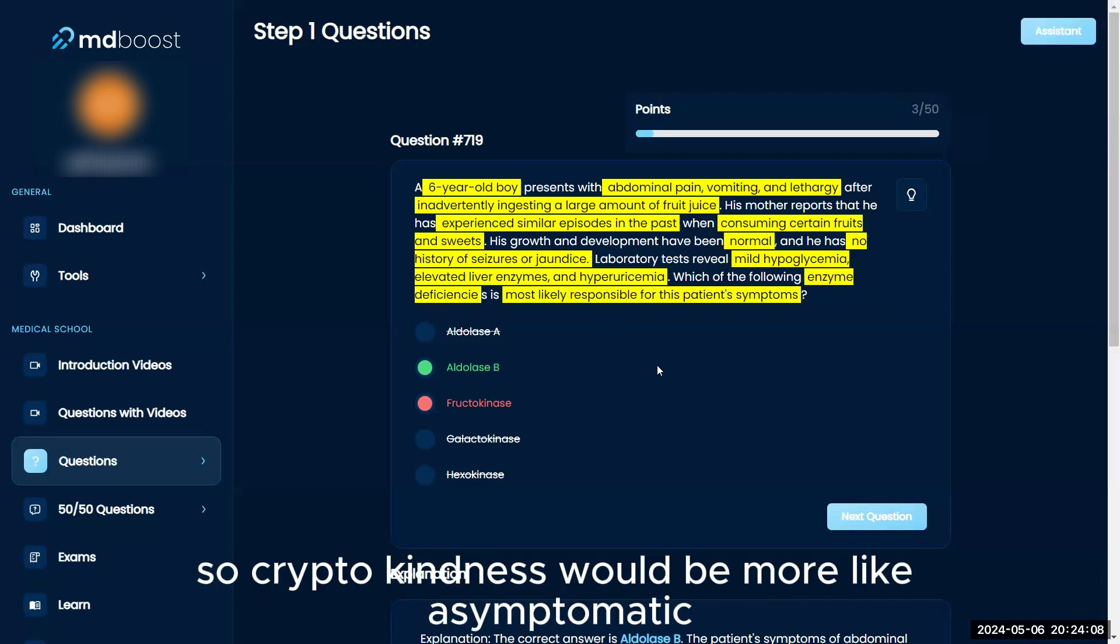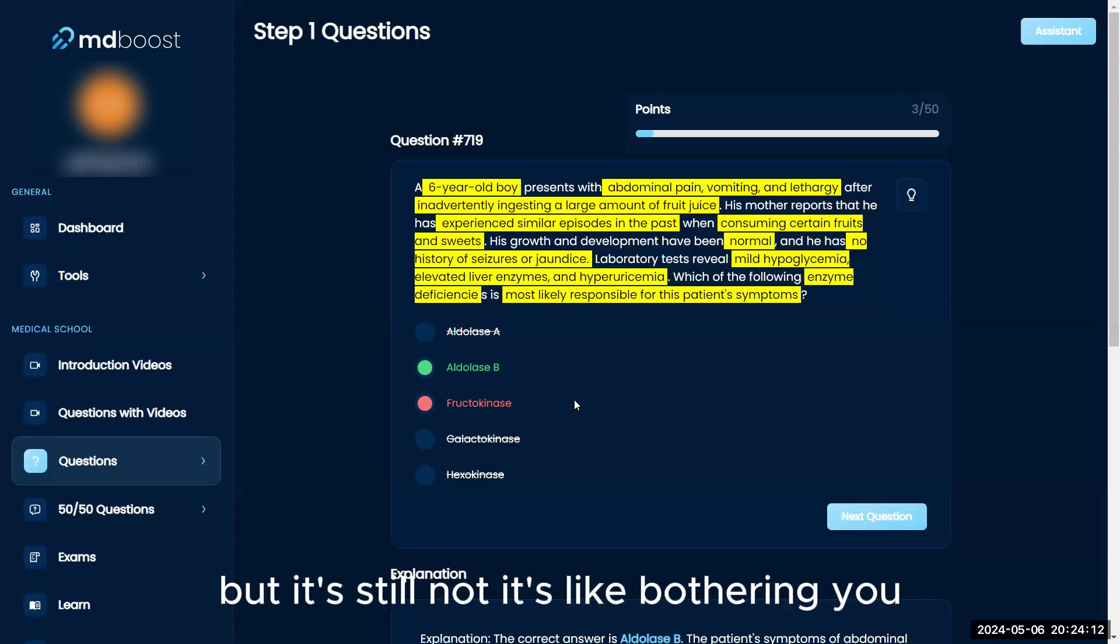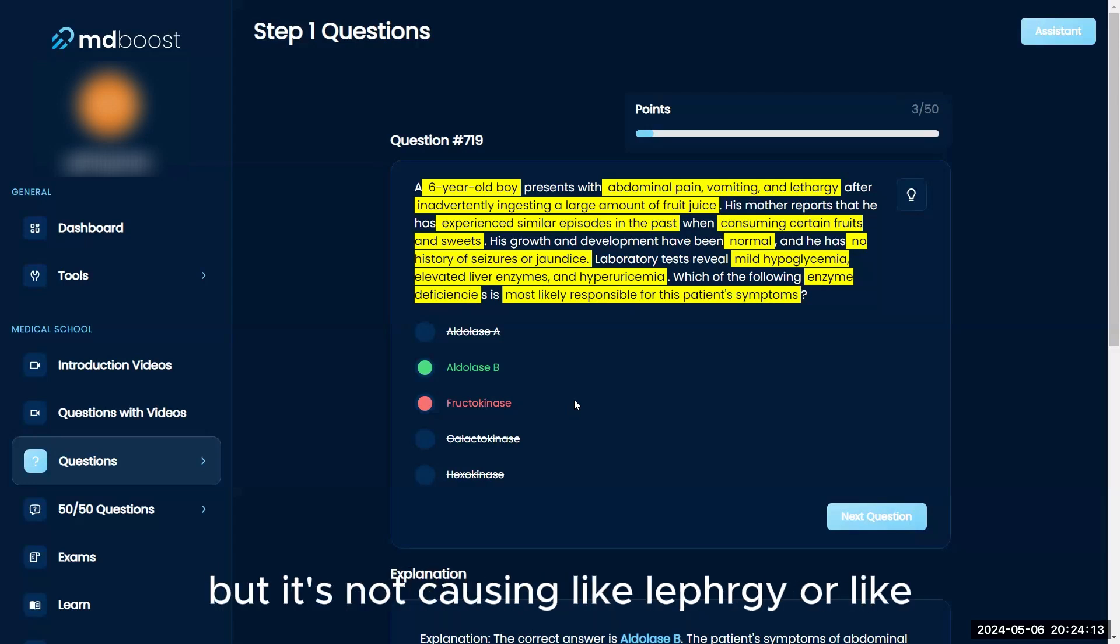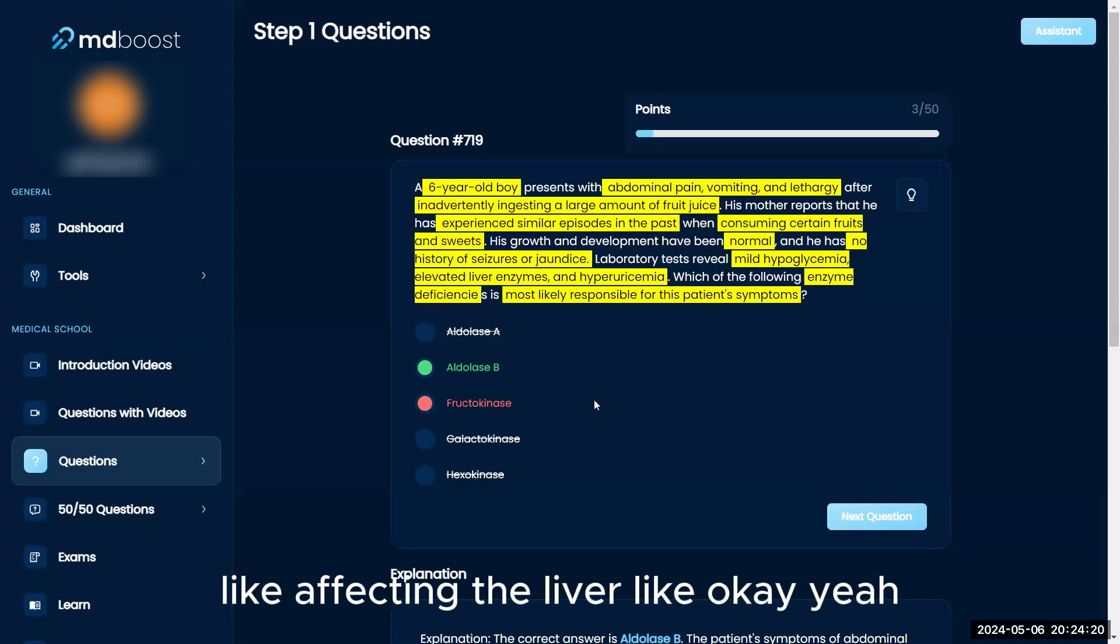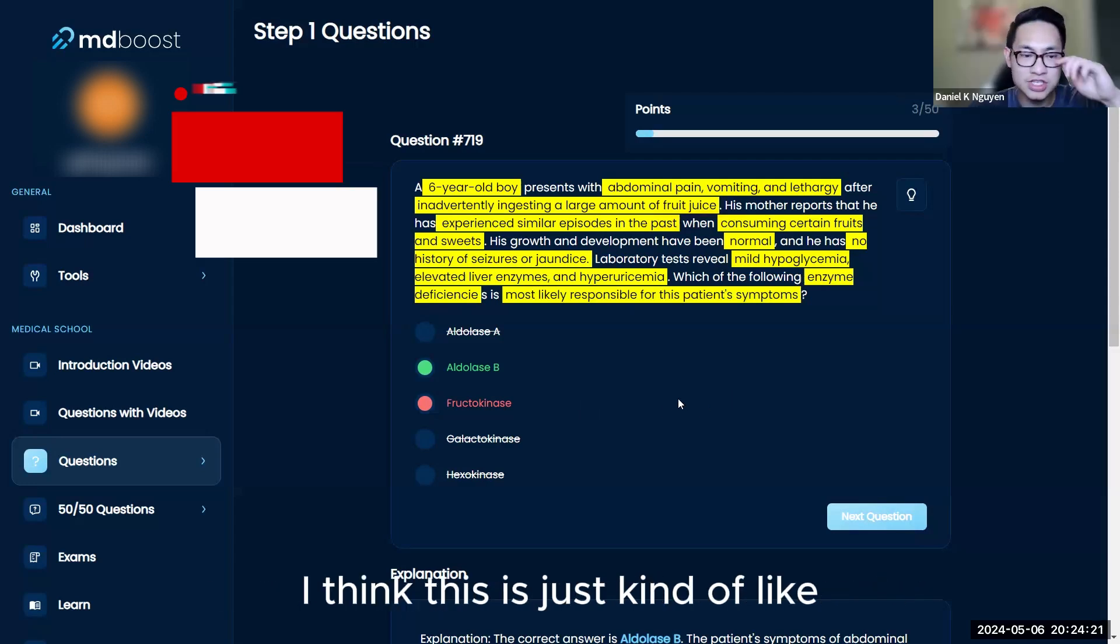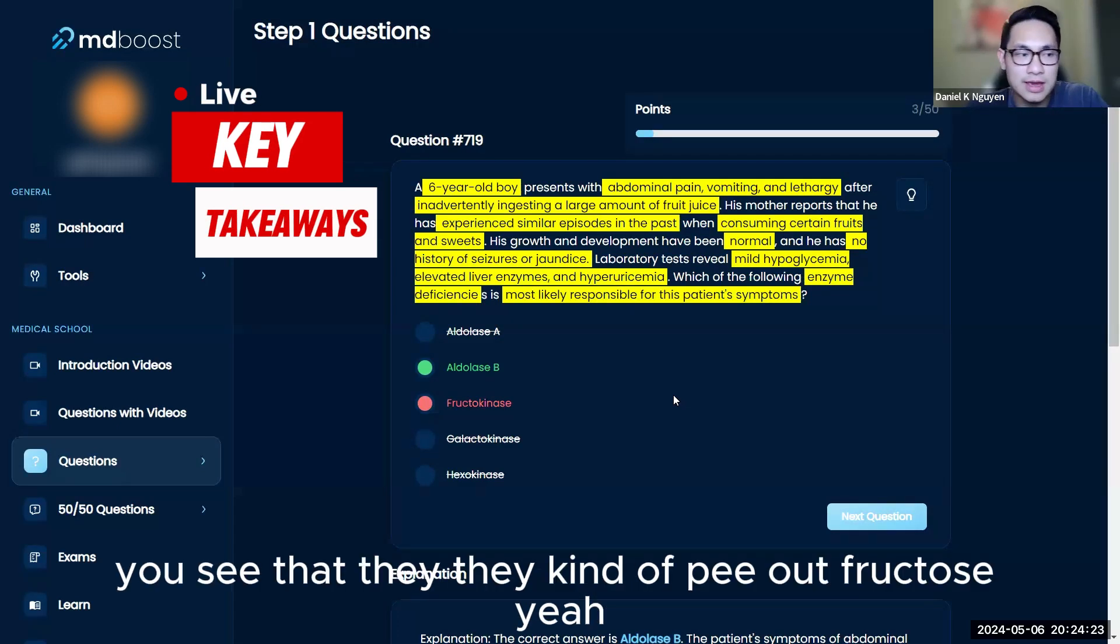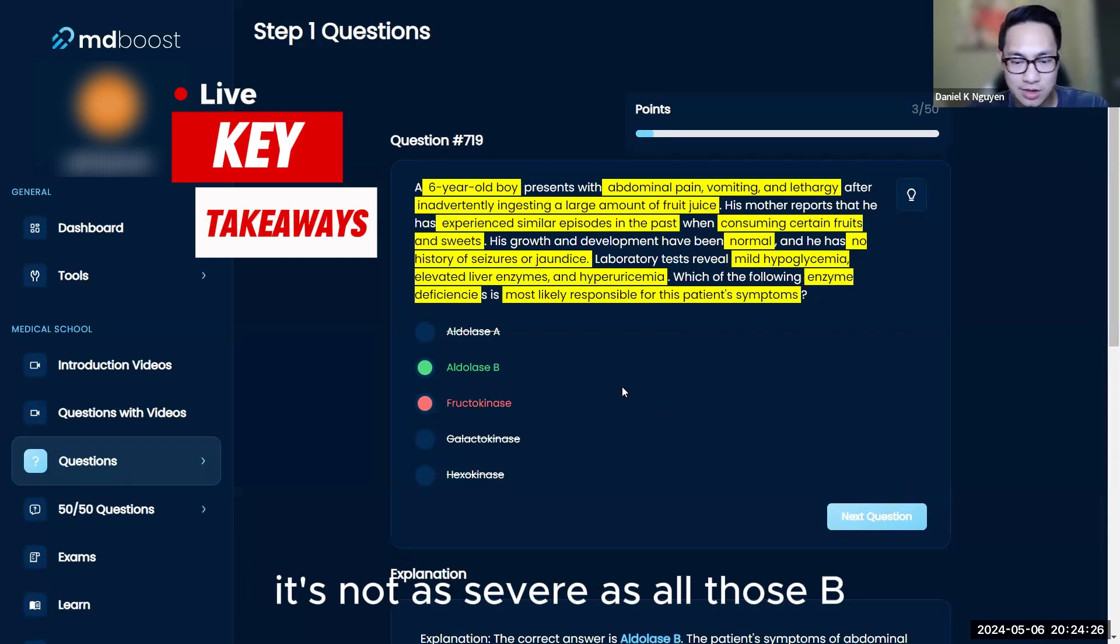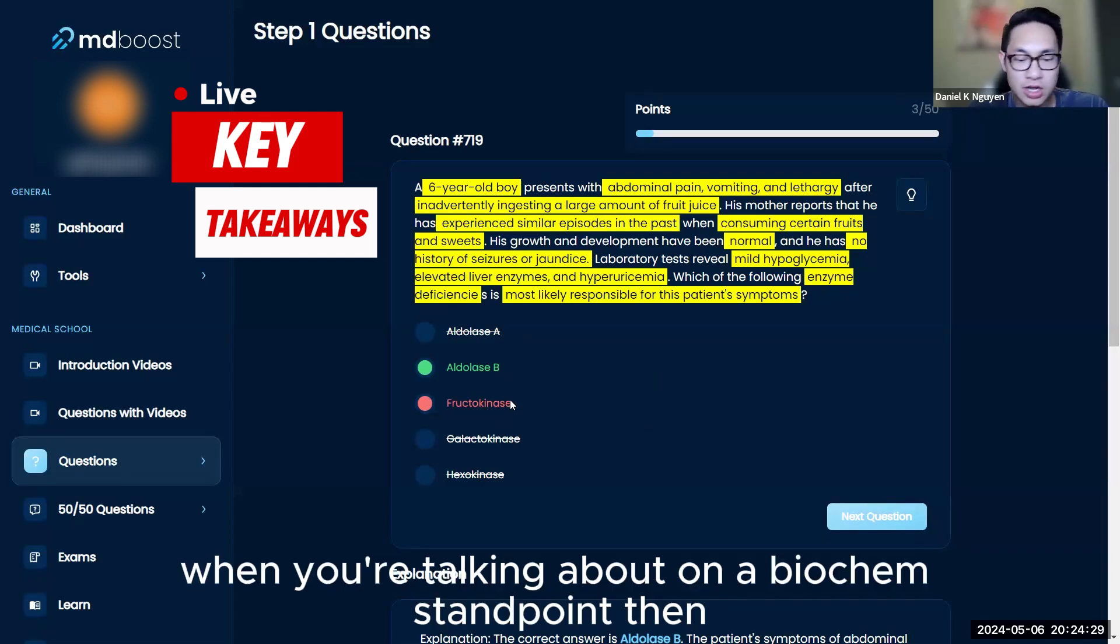So fructokinase deficiency would be more asymptomatic. You have issues, but it's not causing lethargy, hypoglycemia, or elevated liver enzymes affecting the liver. You just see that they pee out fructose. It's not as severe as aldolase B deficiency.